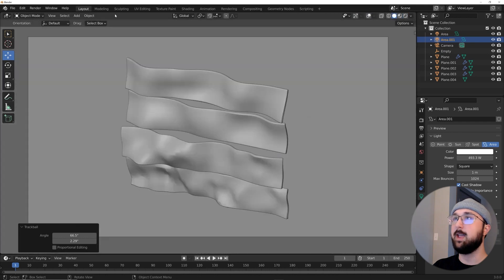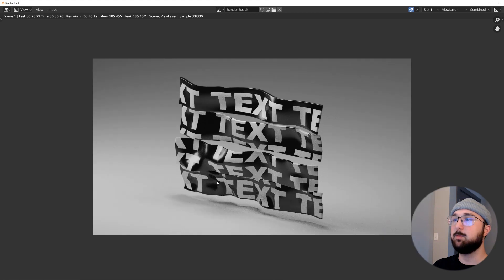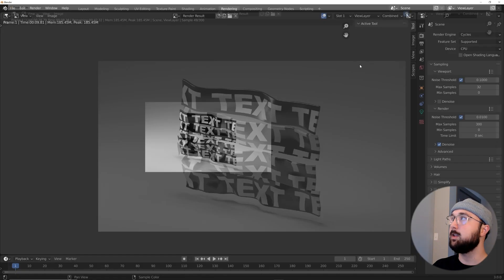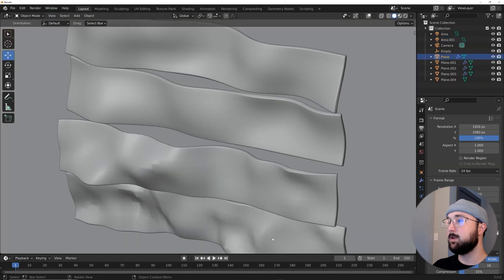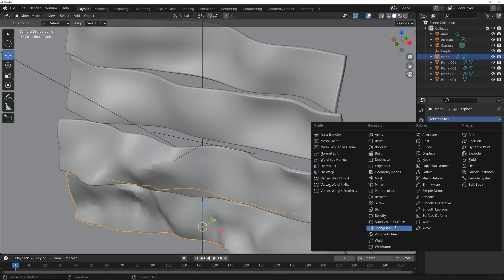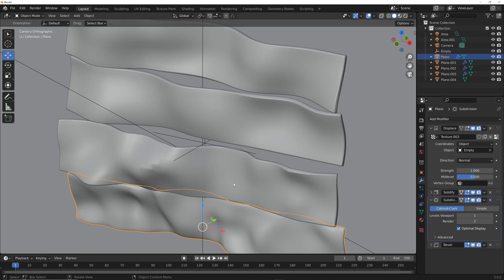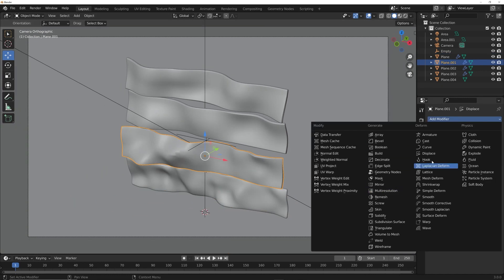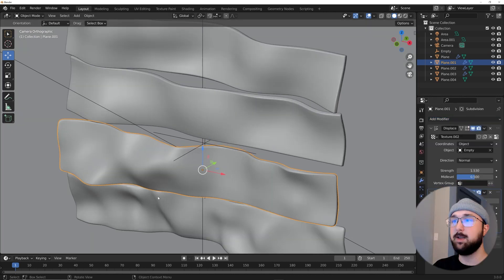Let's render and see how it looks. There are some ugly fragments and jagged edges visible on the planes. To fix that, go to each individual plane and add a Subdivision Surface modifier, then drag it above the Bevel modifier in the stack. Do the same for all planes — placing the Subdivision Surface above the Bevel will fix those visual artifacts.